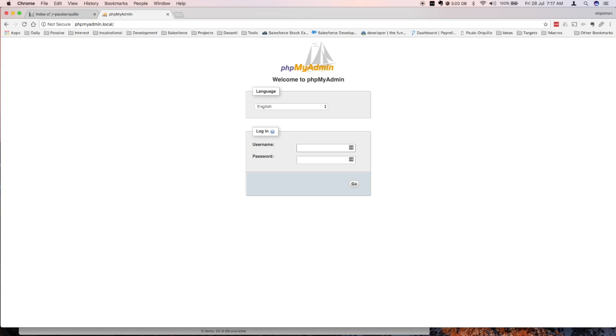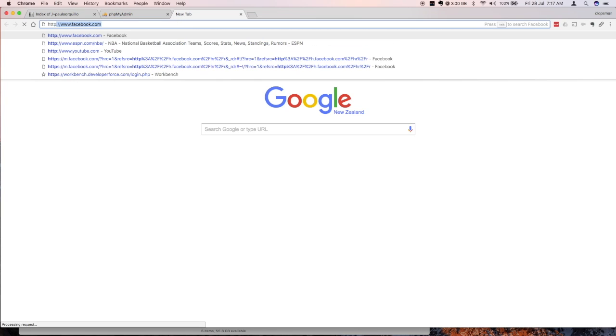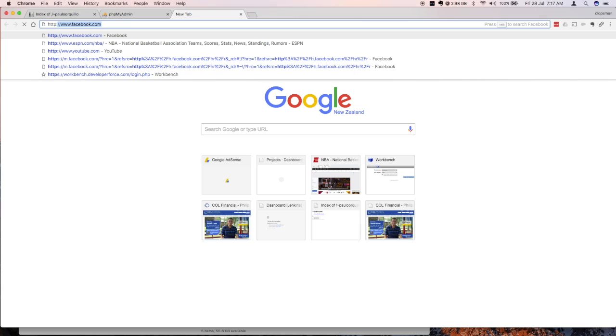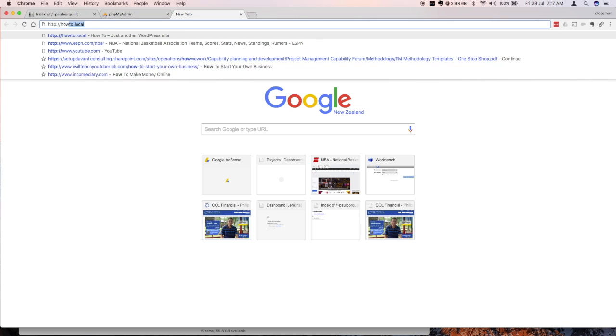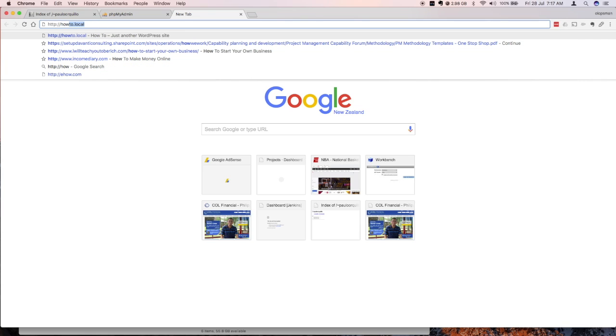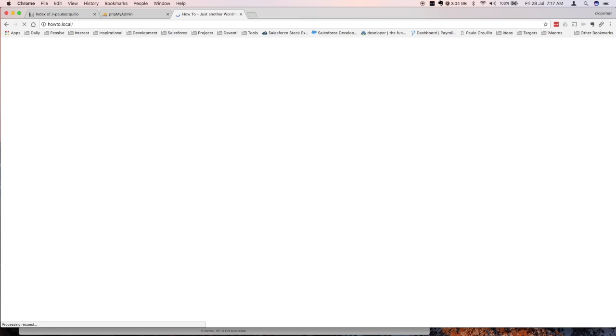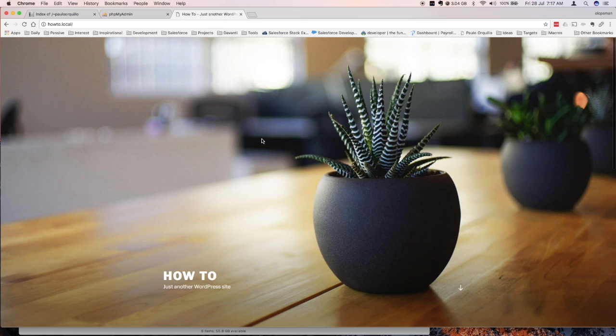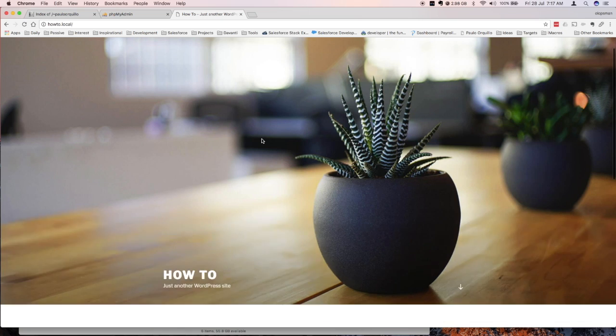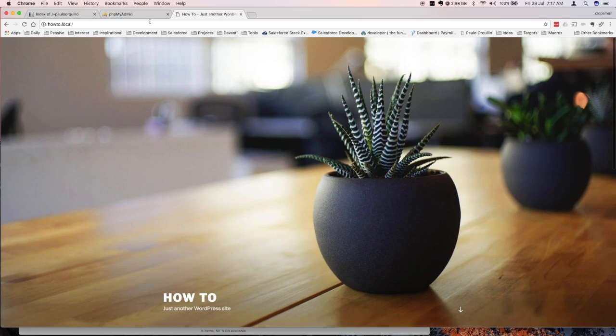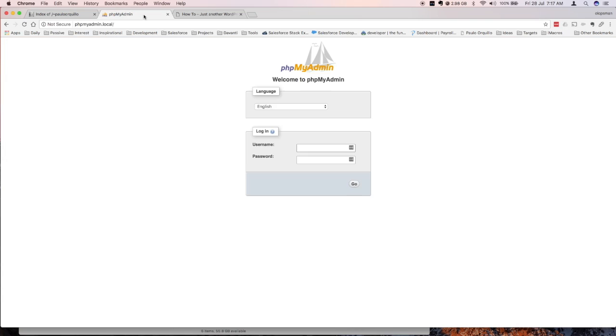There's the PHP folder. And for the other folder that I have which I said howto.local, type that in and it opens up my WordPress install. So that's it. That's how you configure the virtual host.